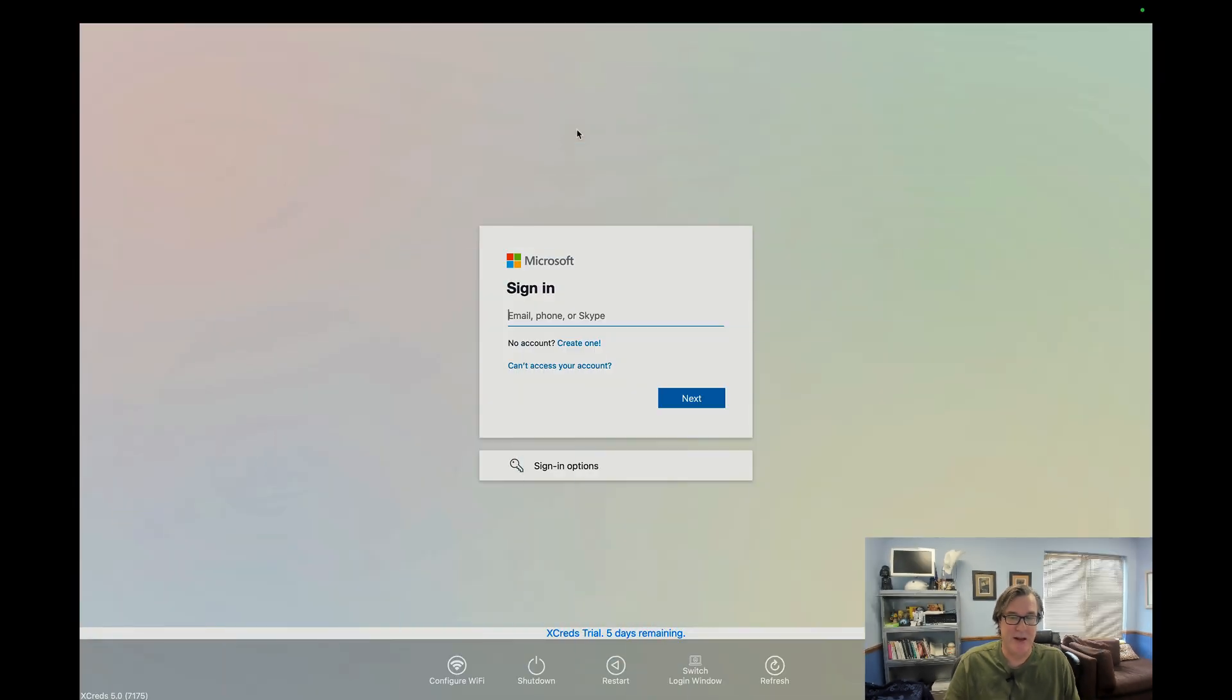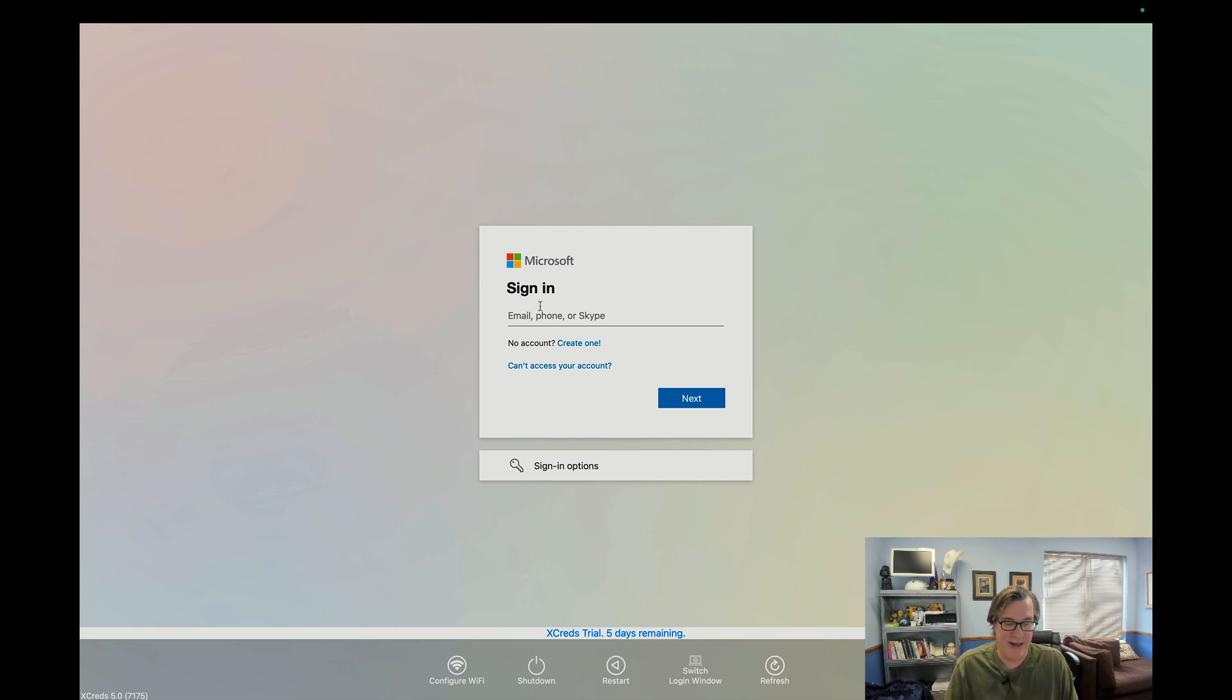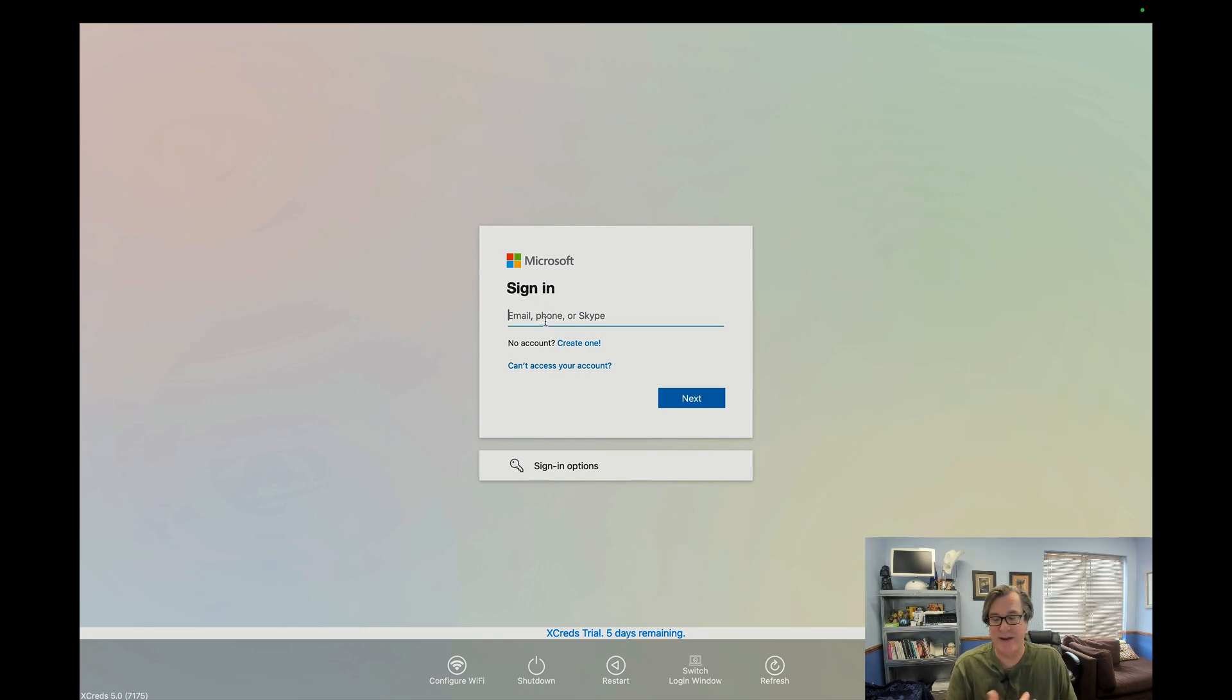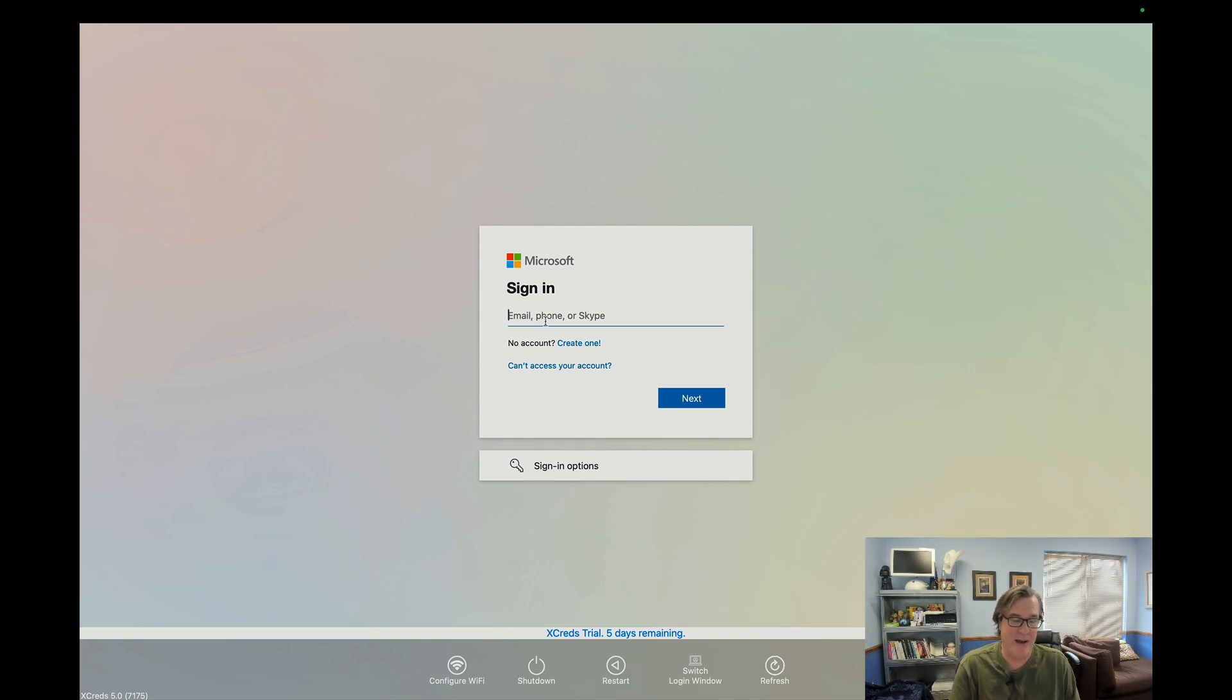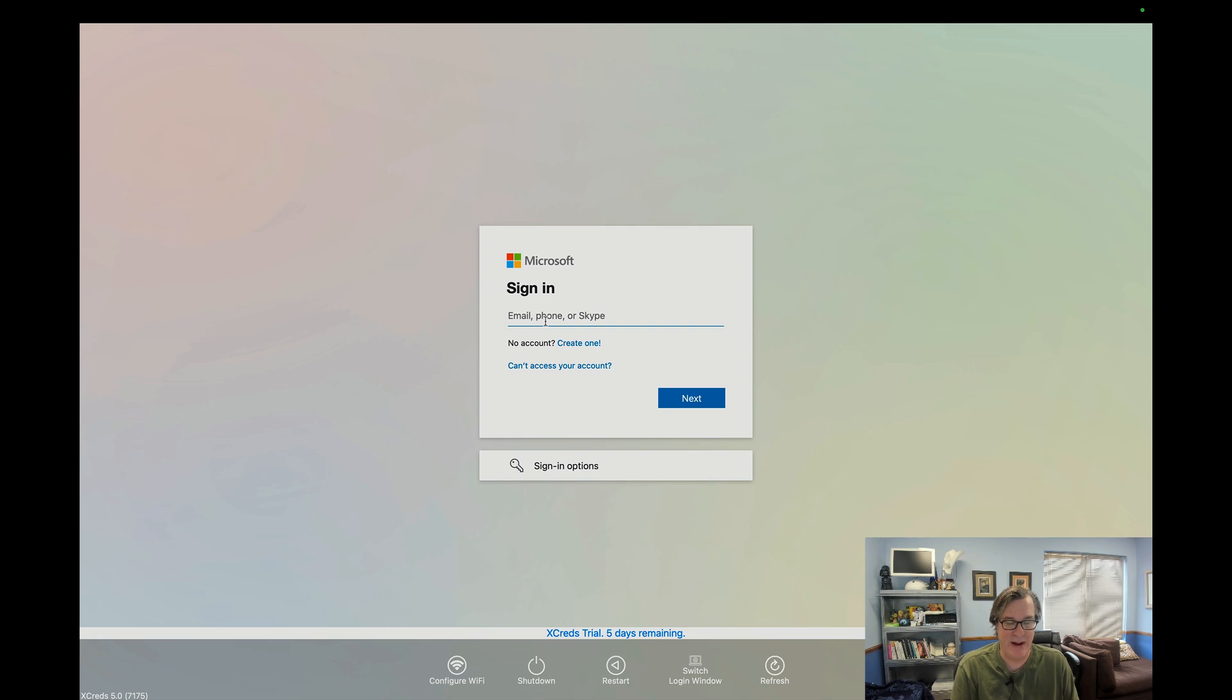This feature set has been in XCreds since XCred 4, but we've added a bunch of new additional features, so I wanted to show you those as I went through the demo of how it works. What I have here is I've rebooted my Mac, I've installed XCreds, I've configured it, and this first configuration is configured to authenticate at the Mac login window with Azure, so I'll put in my Azure username, freddy@2kanoes.com.